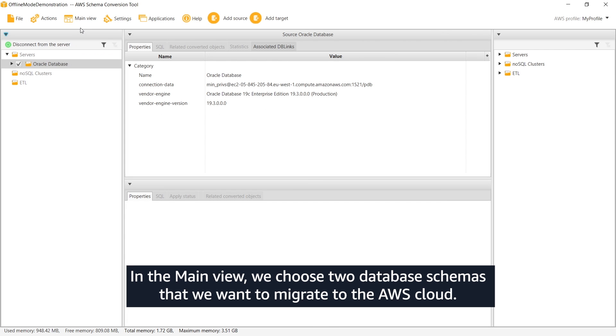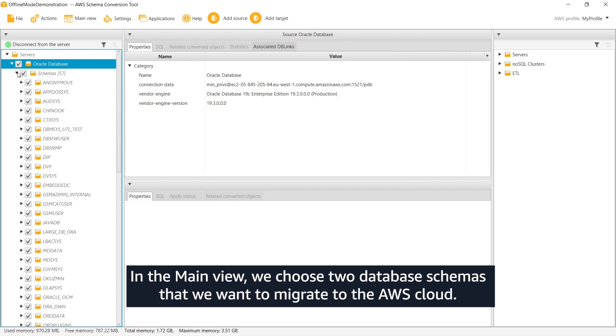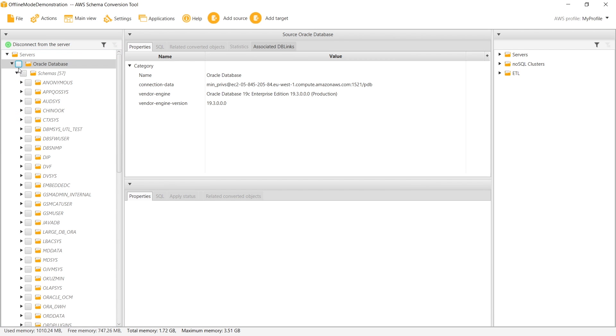In the main view, we choose two database schemas that we want to migrate to the AWS Cloud.